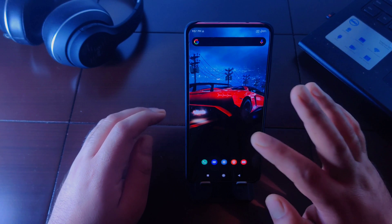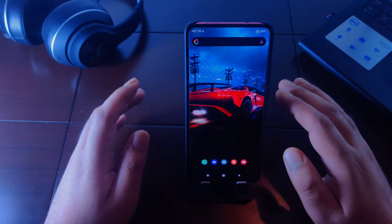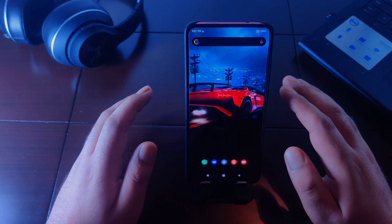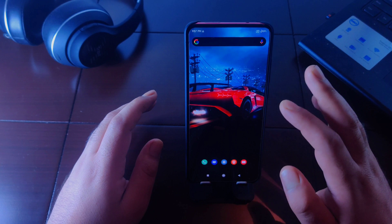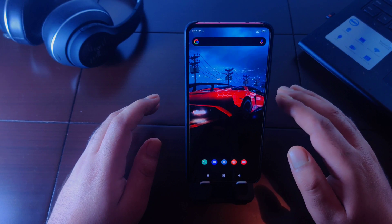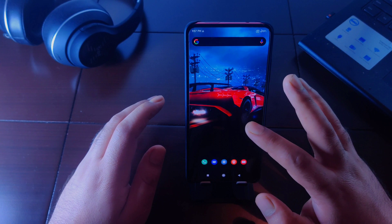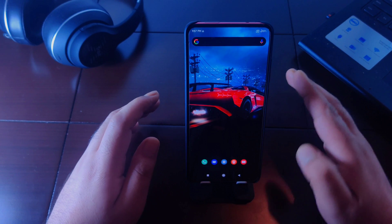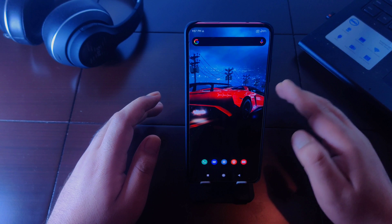Hey everyone and welcome back. The beta version of Nova Launcher version 7 came to the Play Store. If you have already installed Nova Launcher version 7 on your device, that's great. If you still haven't updated the launcher, I will provide a download link in the description. You can go ahead and update to version 7 right now, or apply for the beta version and download Nova 7 from Google Play Store as well.